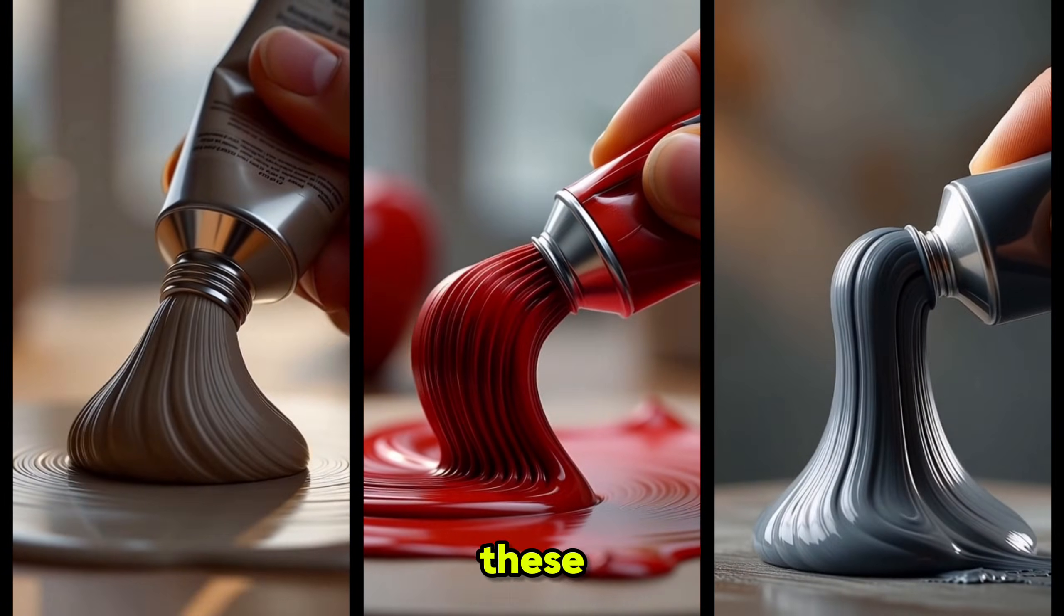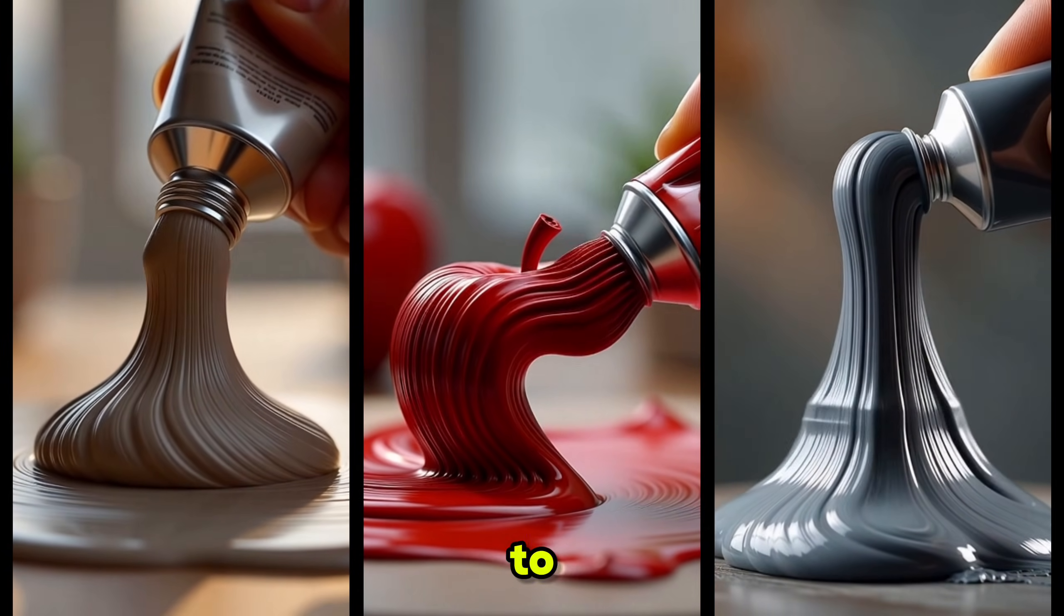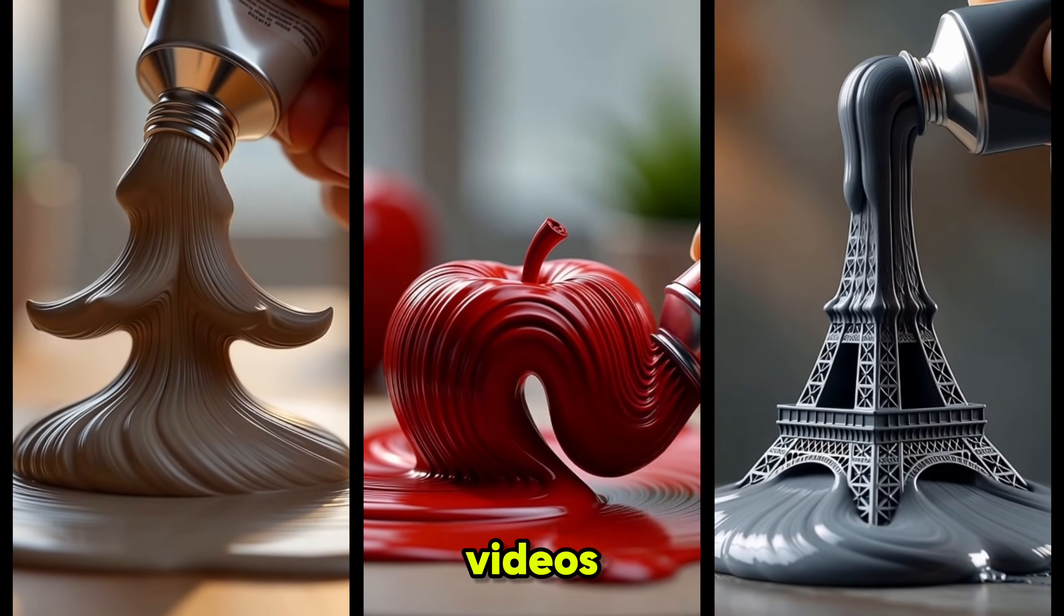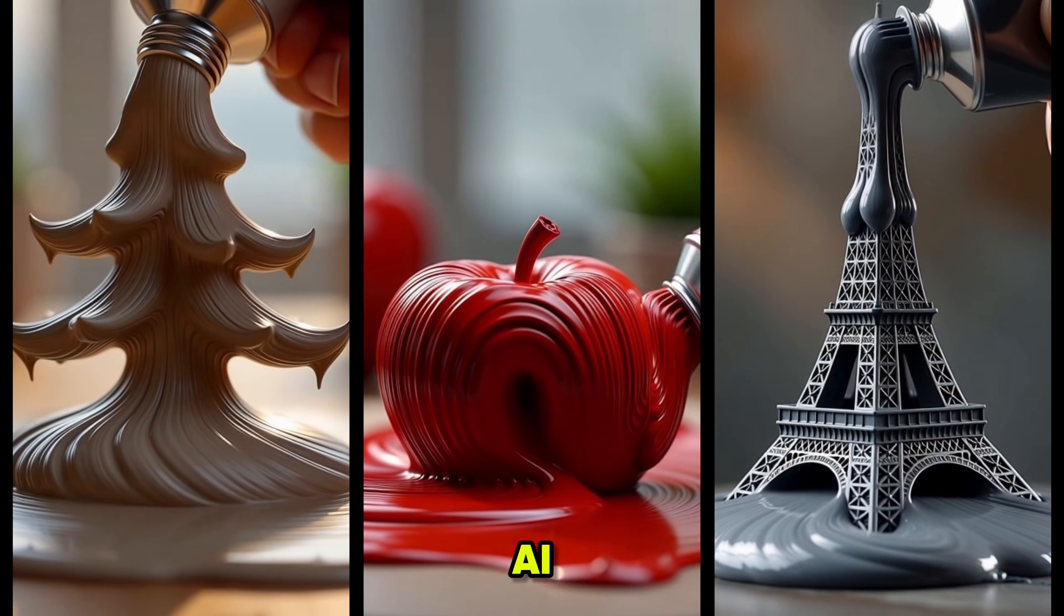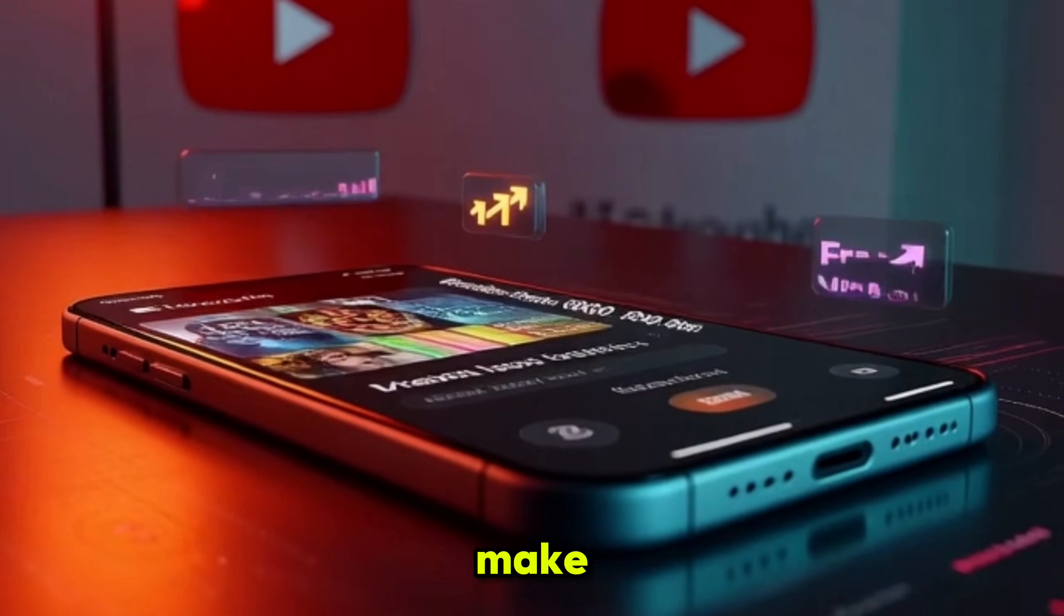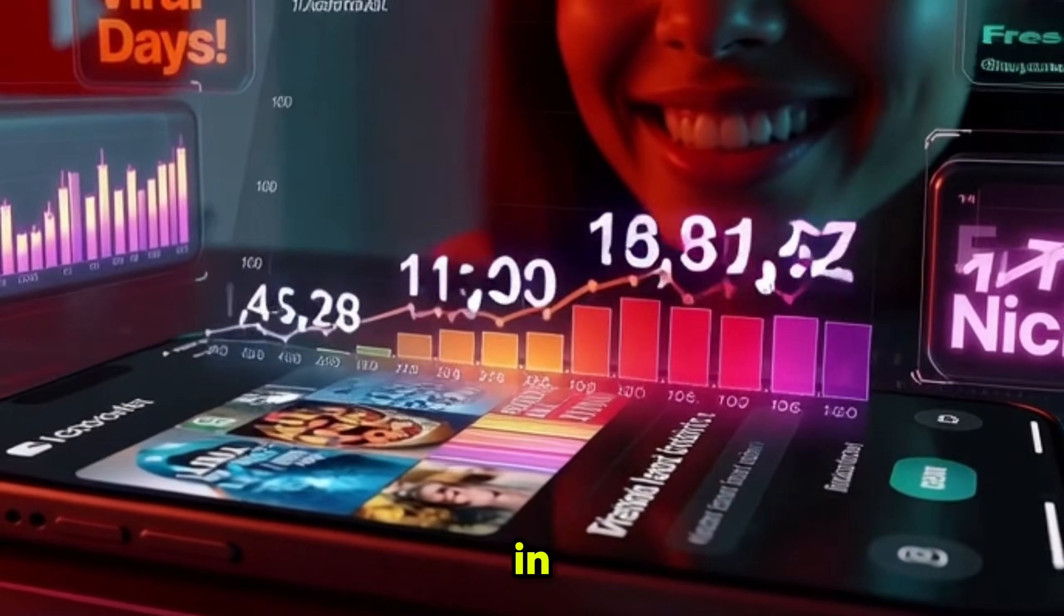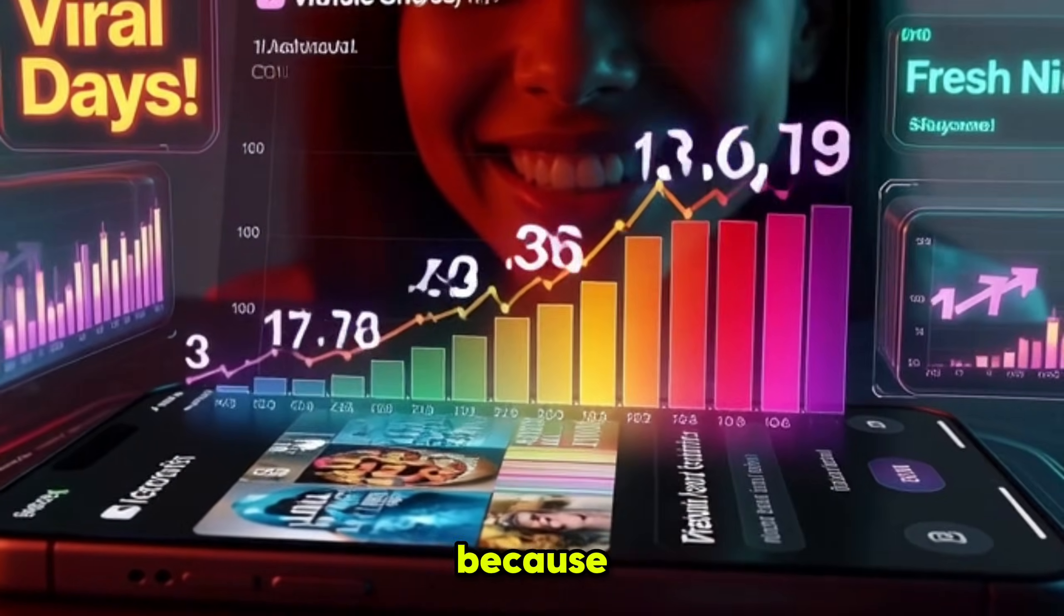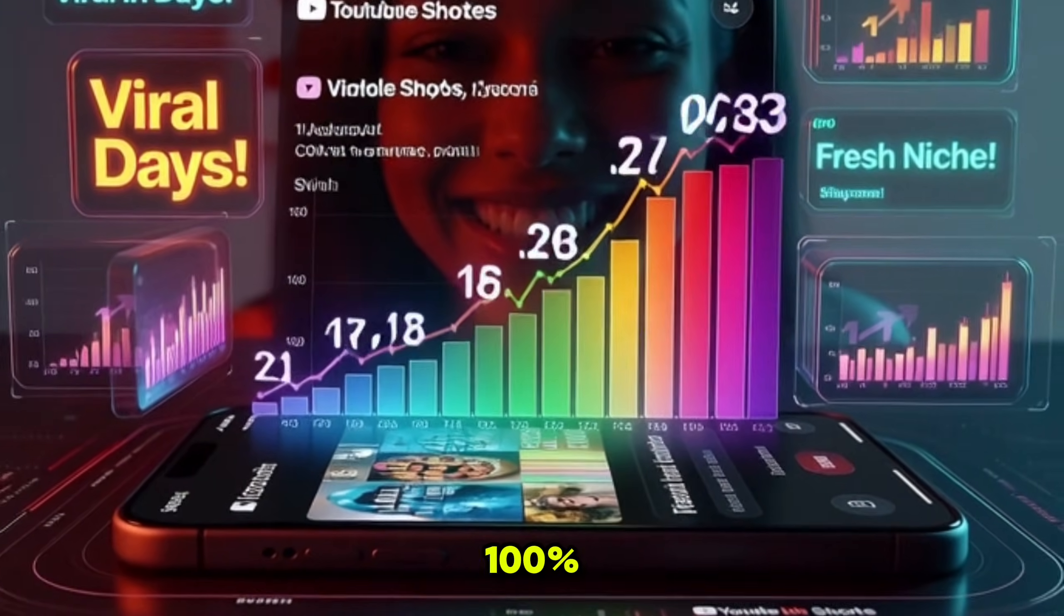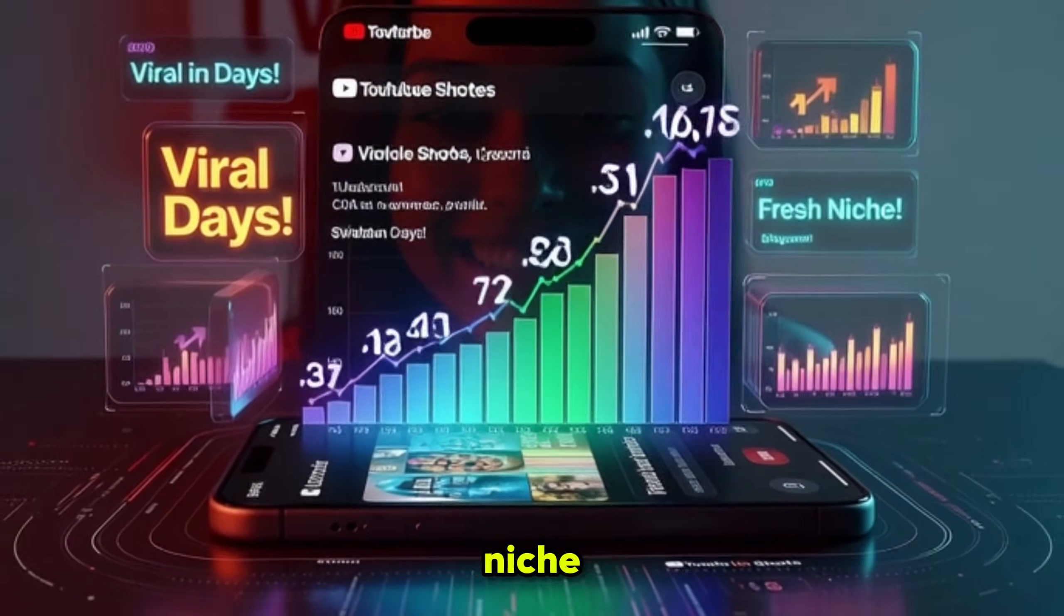Now, you can create these types of paint-to-live AI videos using Groke AI for free and make your YouTube Shorts channel viral in just a few days because this is a 100% fresh niche.